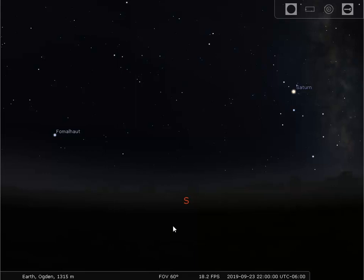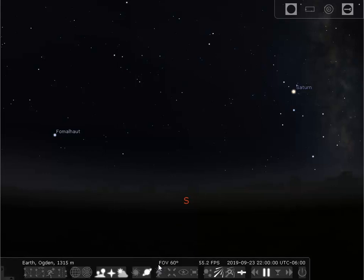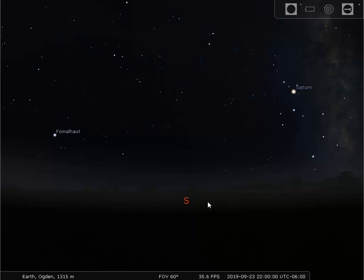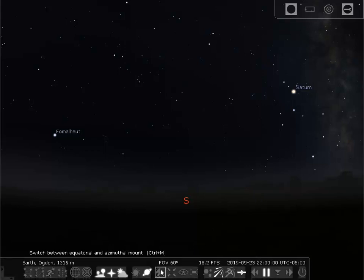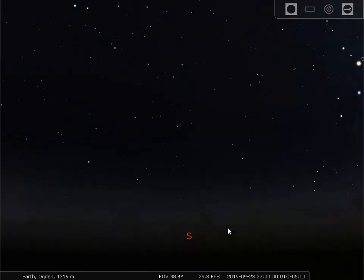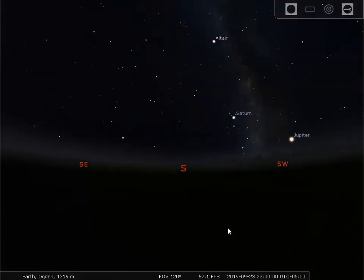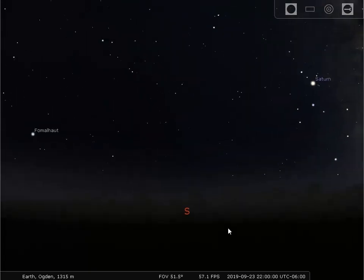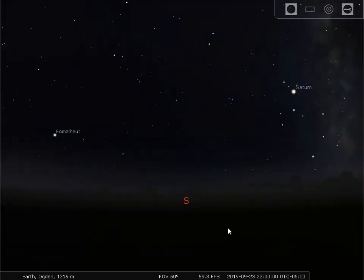If you take a look down here at the bottom, you'll see there's a field of view number. That just says what angular size of the sky you're looking at. Right now you're looking at a piece going from side to side that's about 60 degrees across — that's normal human vision. If you want to see what normal human vision would give you, you can always set this FOV field of view number to 60. You can change that by using your mouse wheel to zoom in or out, but if you come back to 60 or close to it, you'll have normal human vision.